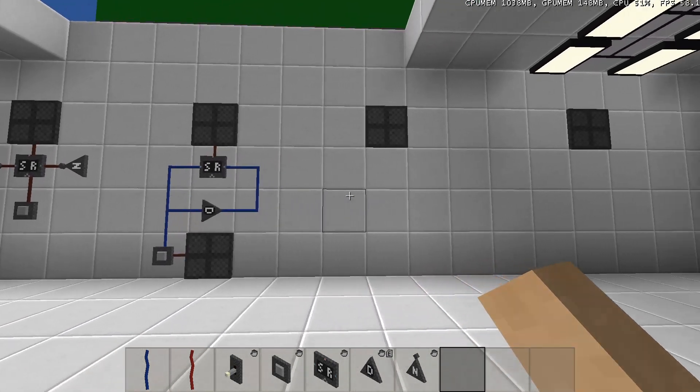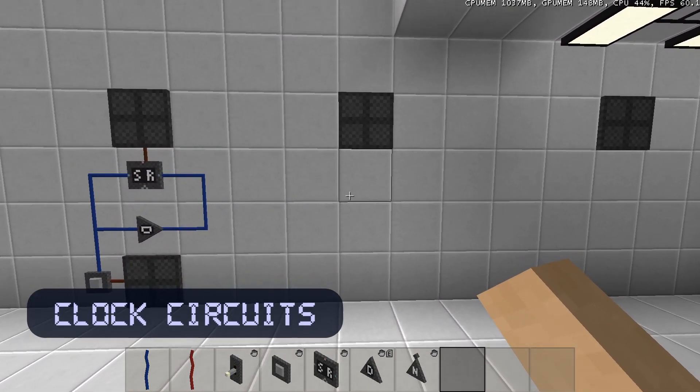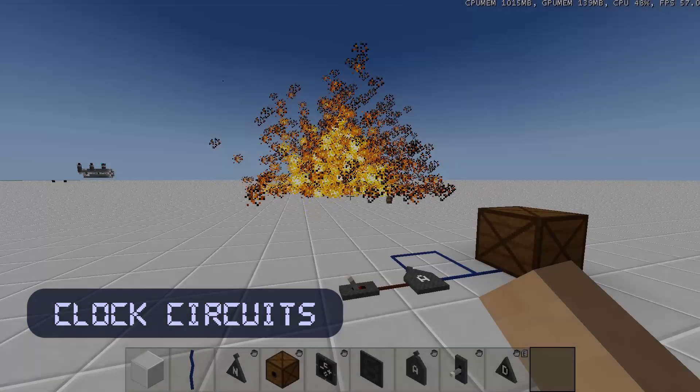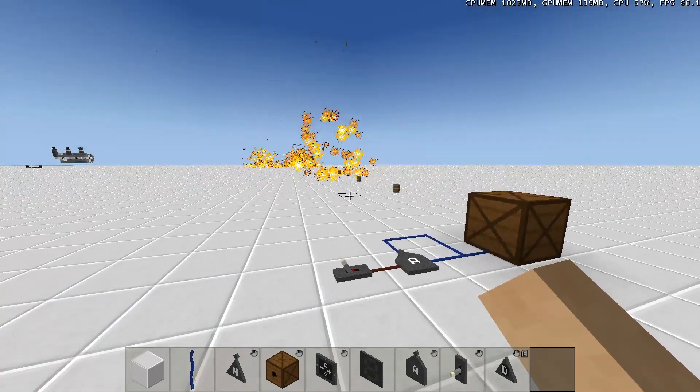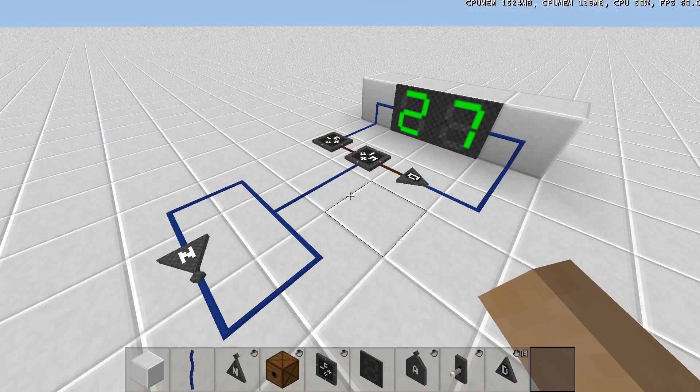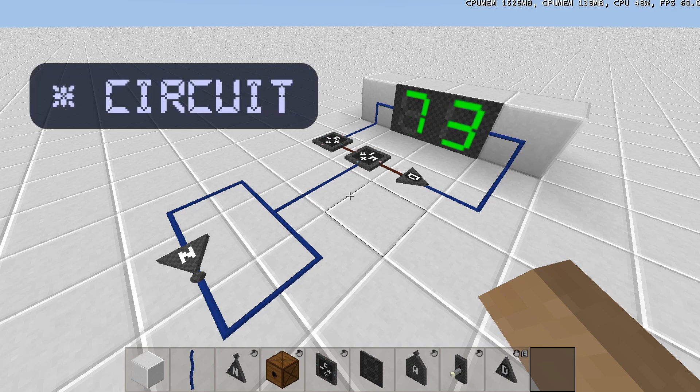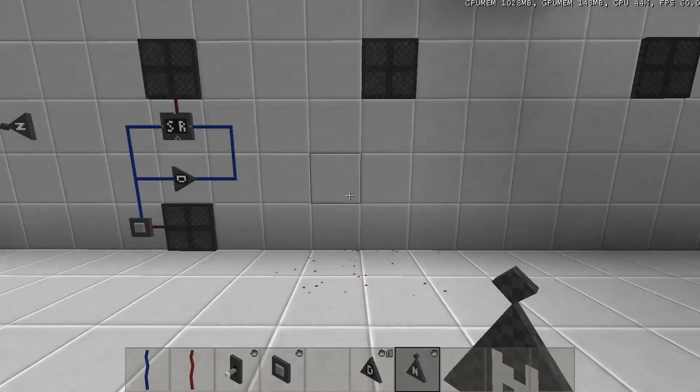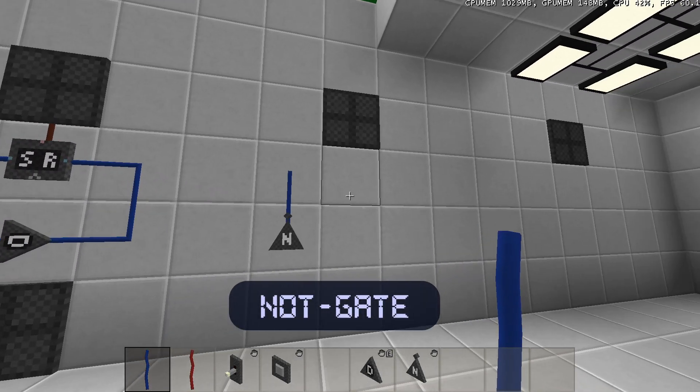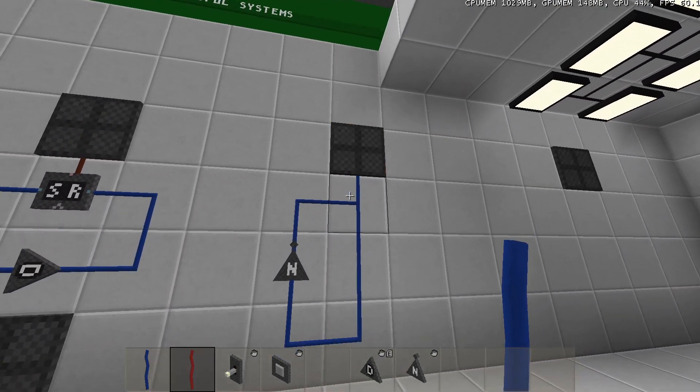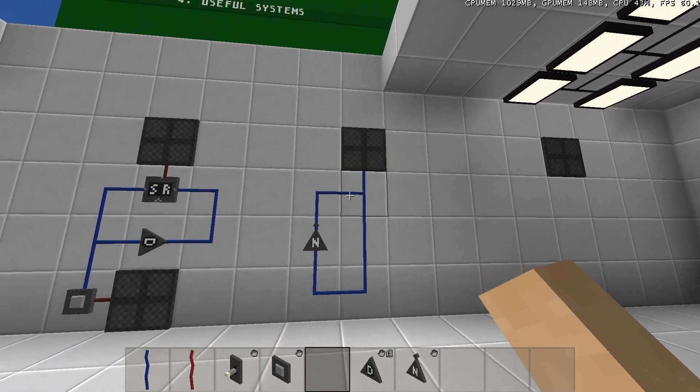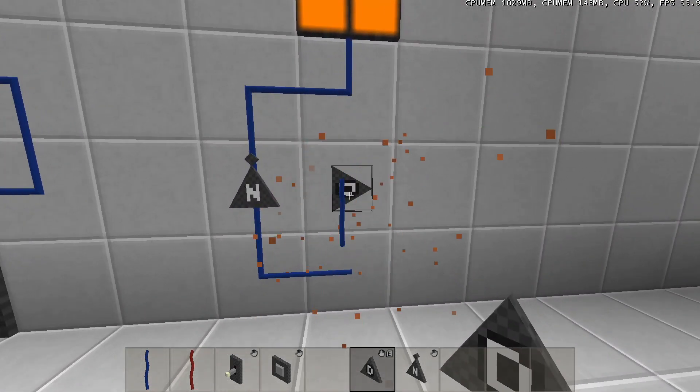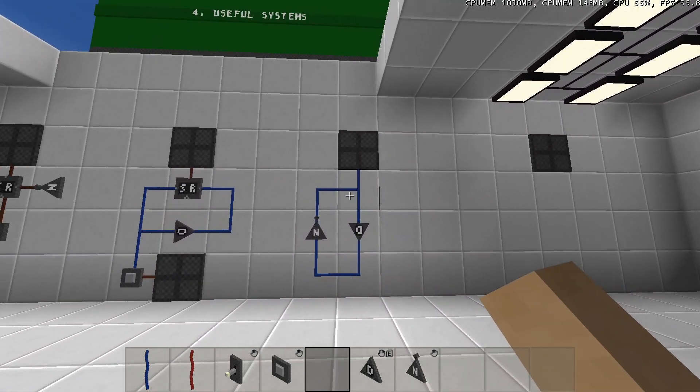And finally, I'll show you some clock circuits. These circuits will generate constant pulses. You can use them for rapid firing dispensers or fast counting counters. To make the fastest clock circuit possible in the game, you can connect the output of a NOT gate to its input. To slow it down, just add a delay gate.